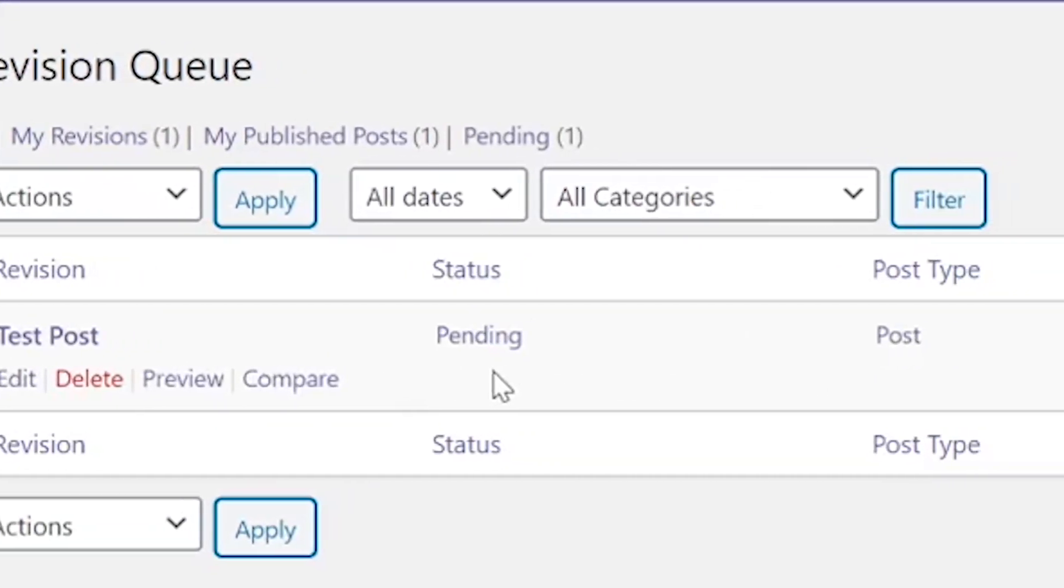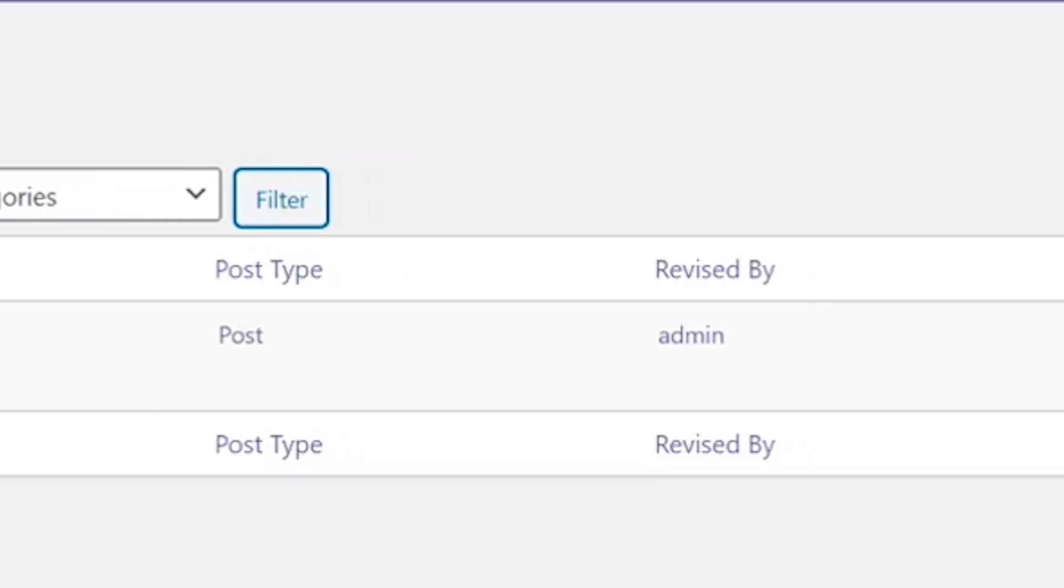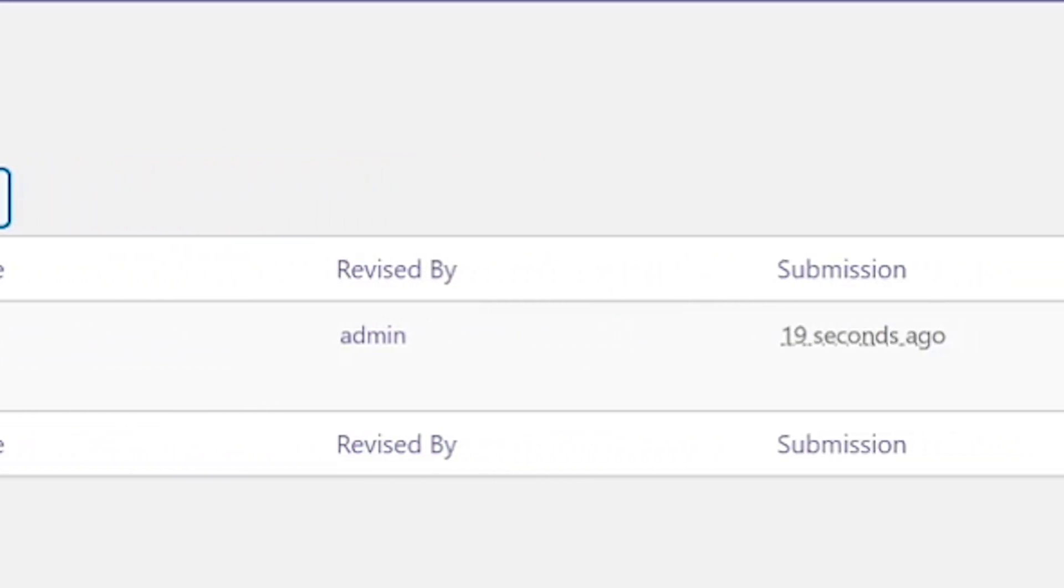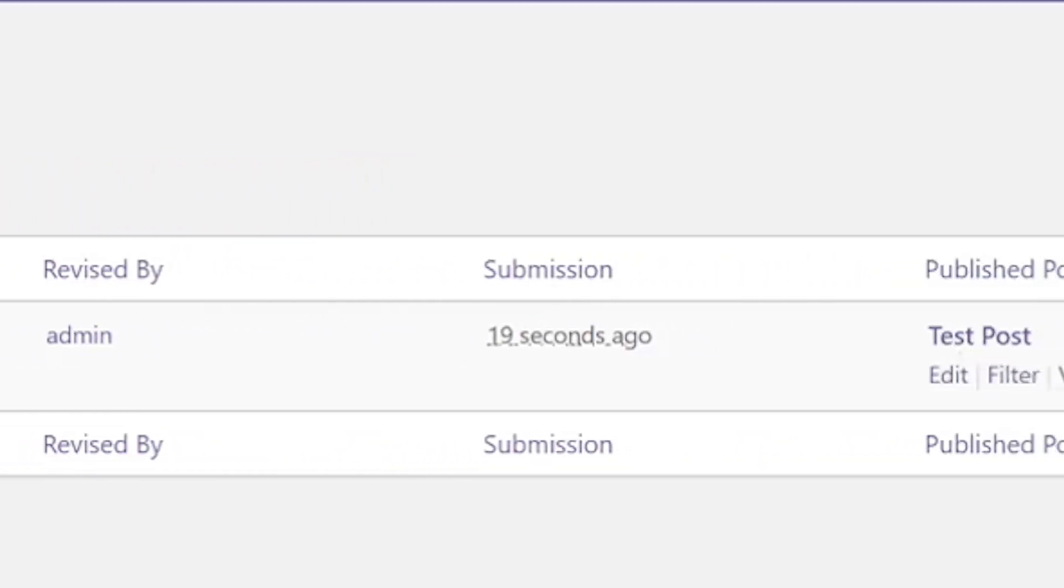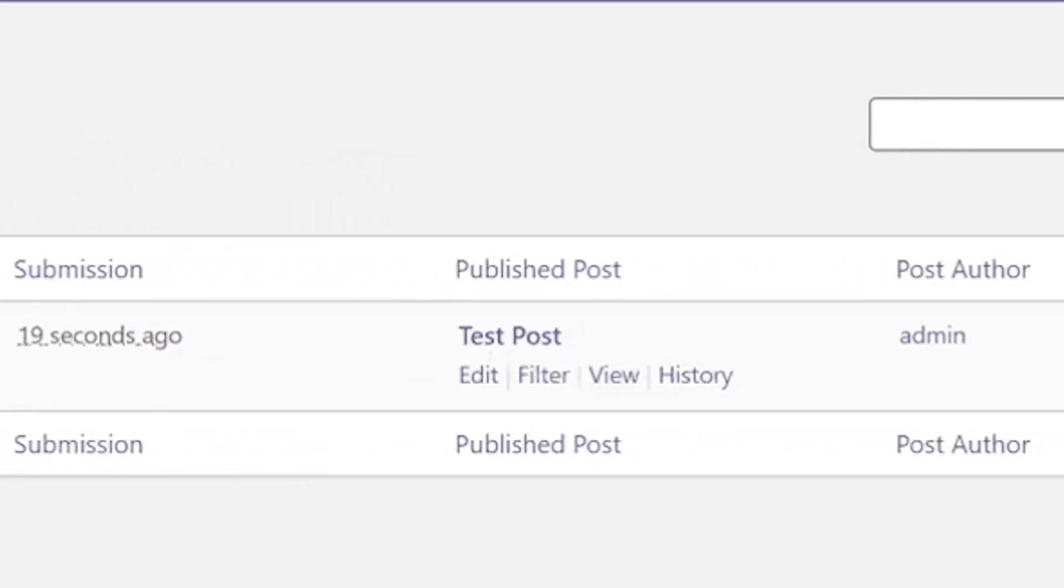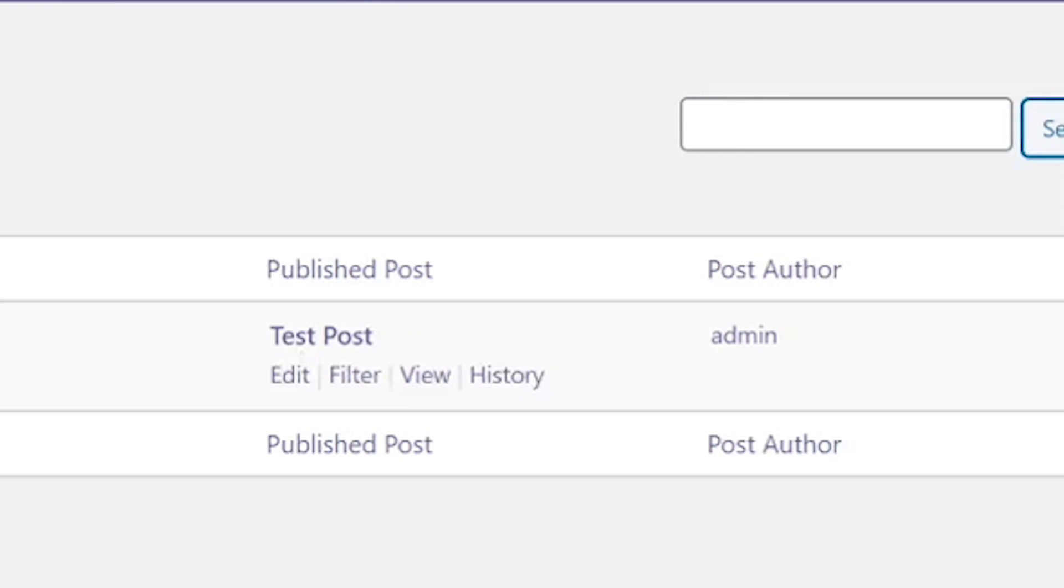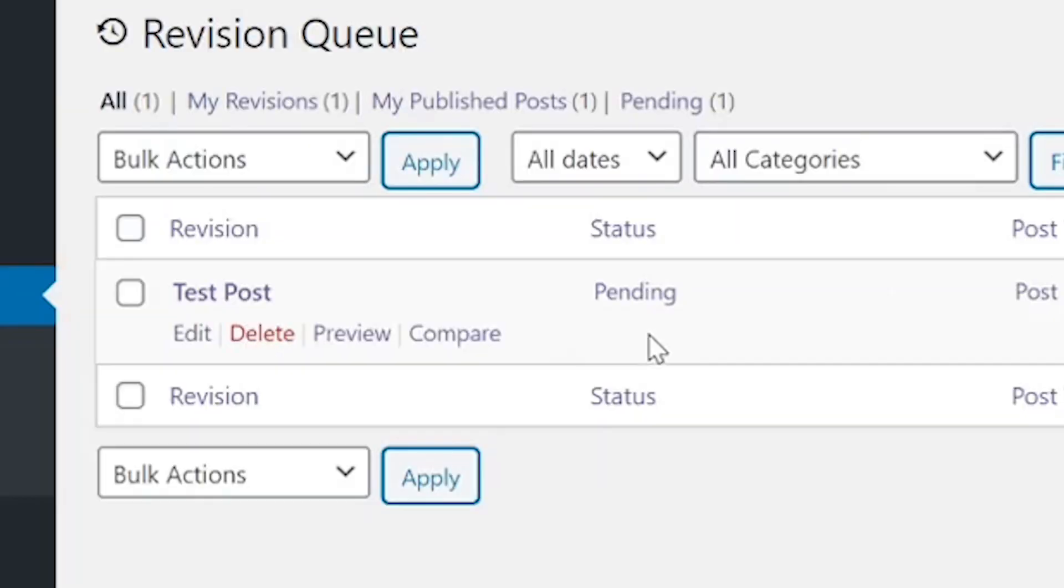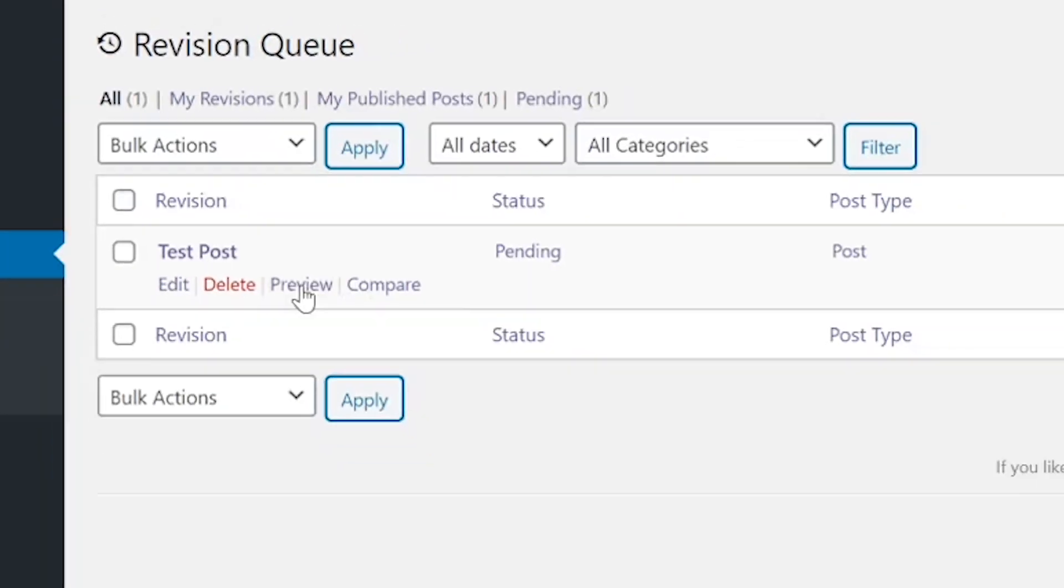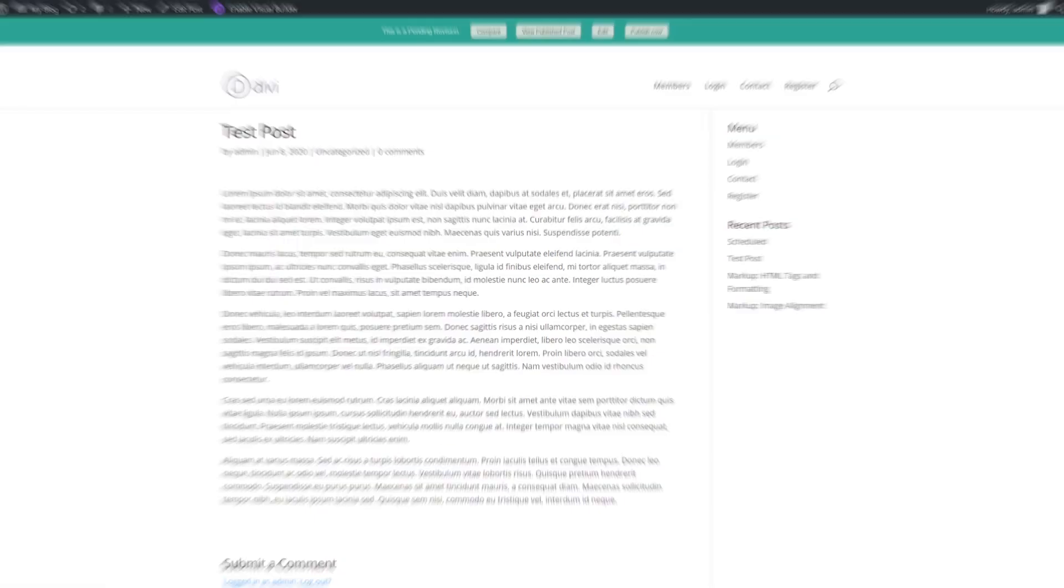This queue lets you know the status for each submission. Plus, it tells you who made the changes, when it happened, and the name of the original post's author. To check out each piece of content, you can click on the Preview button below its name.